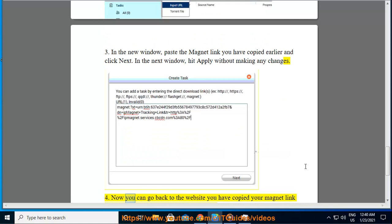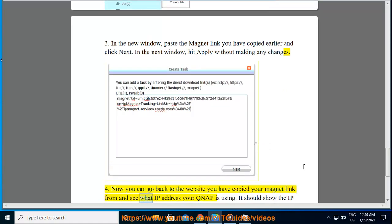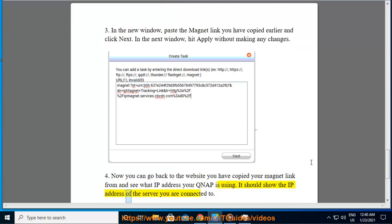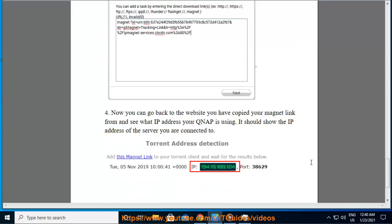Now you can go back to the website you have copied your magnet link from and see what IP address your QNAP is using. It should show the IP address of the server you are connected to.